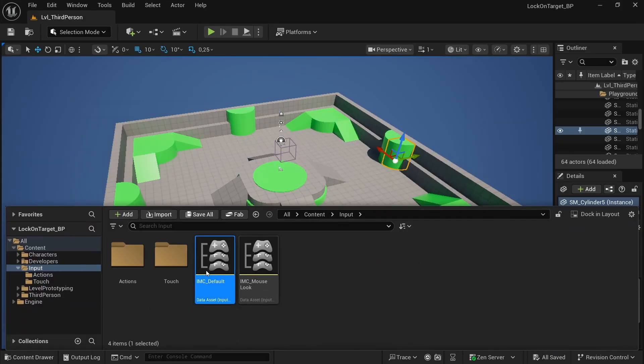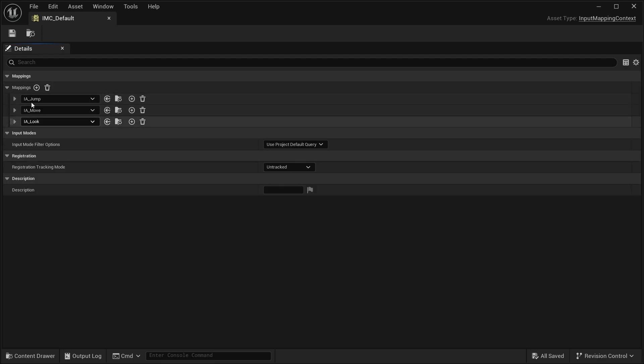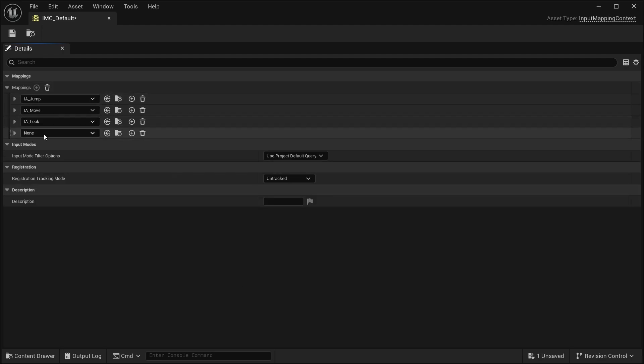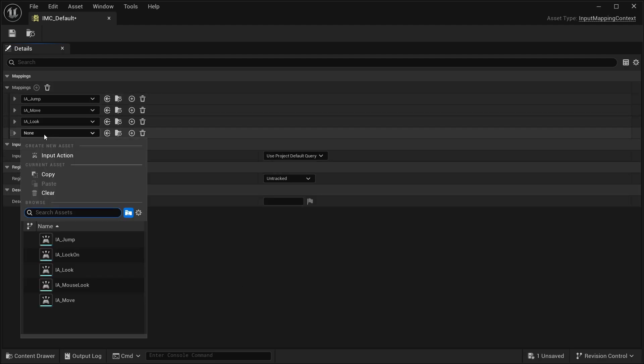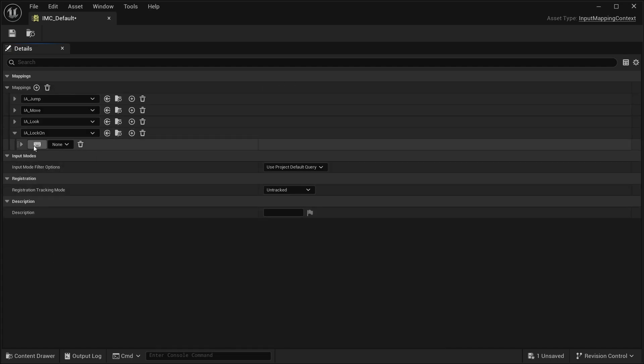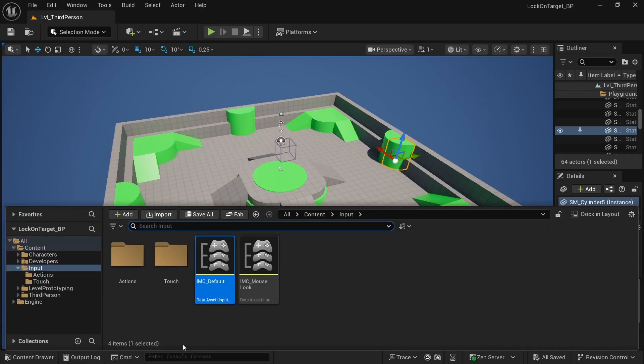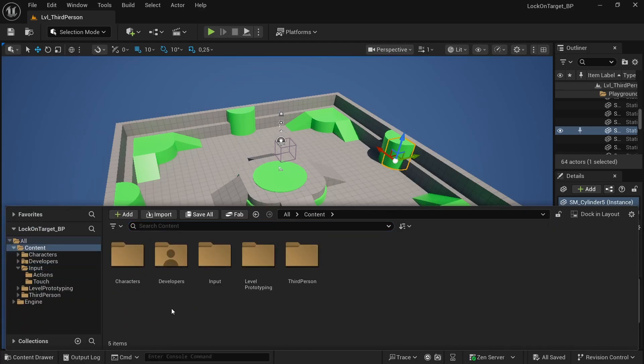Now go into default and simply go in mappings and select our lock-on, otherwise it doesn't work. You can choose, I choose tab but you can choose what key you want. Now we want to create our blueprints folder that is basically our folder for our enemy blueprint.